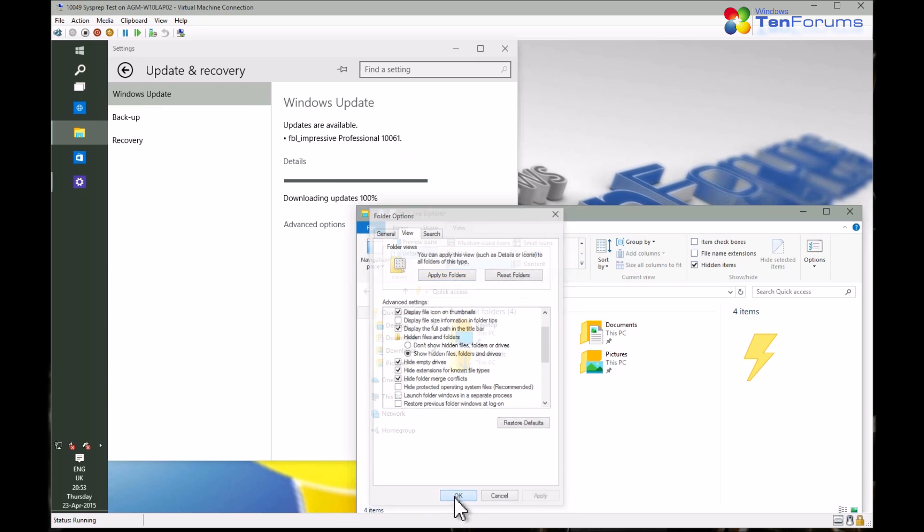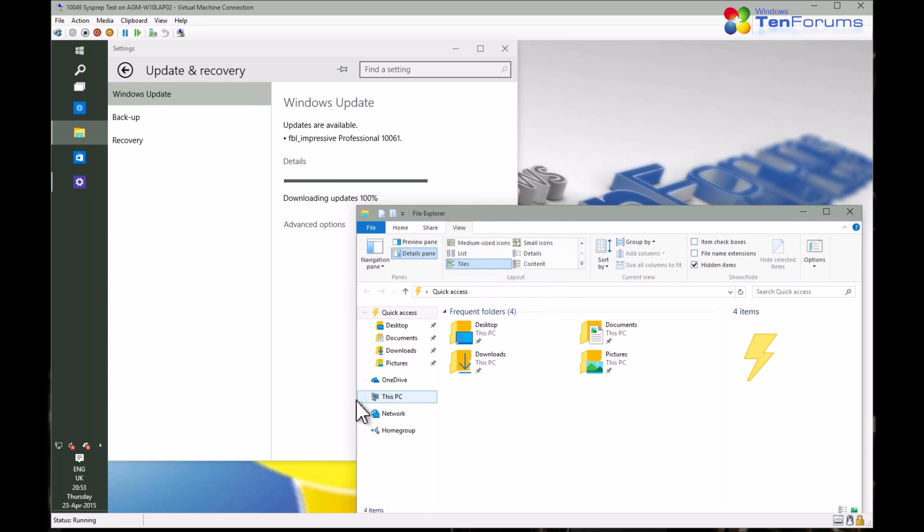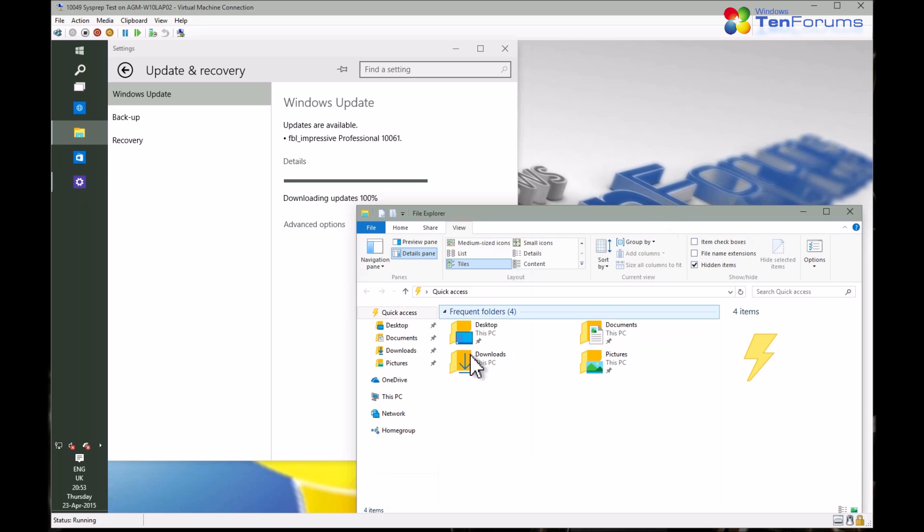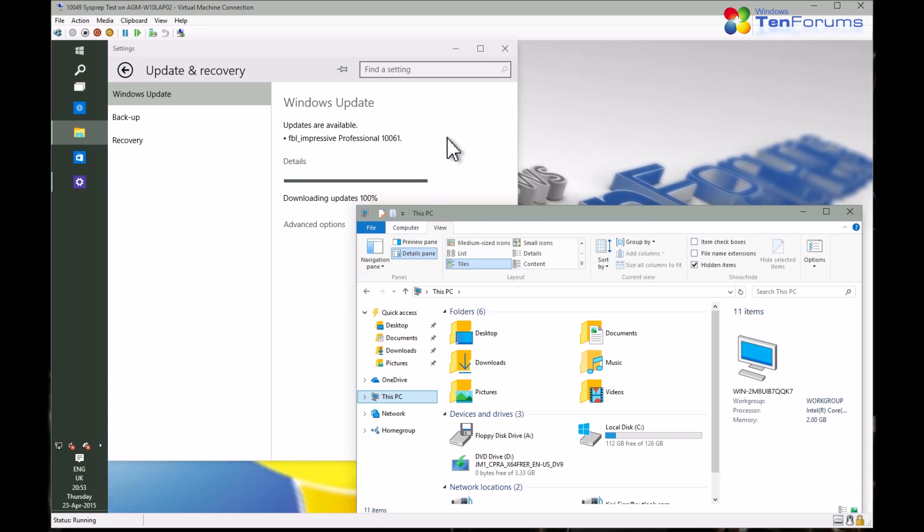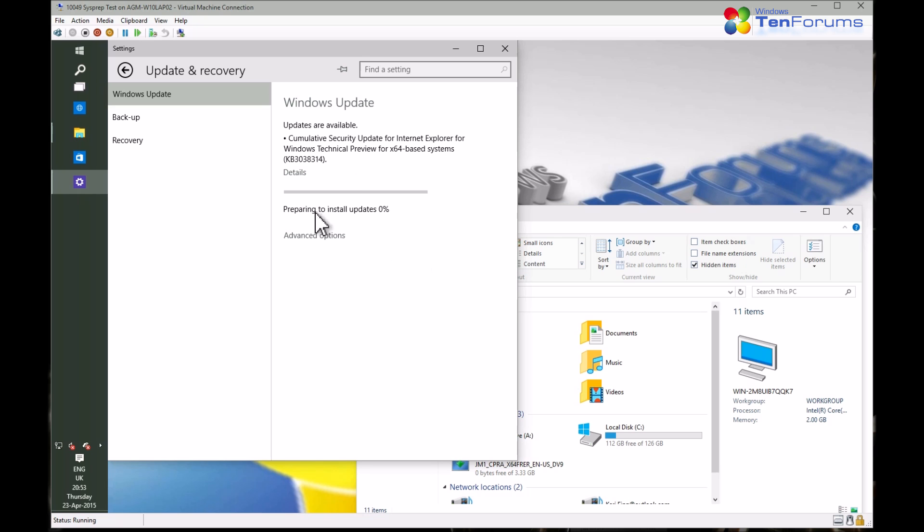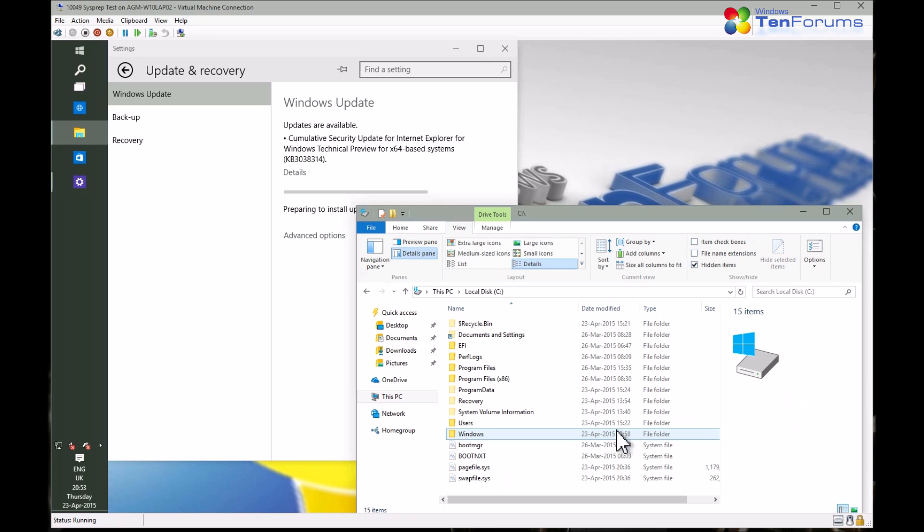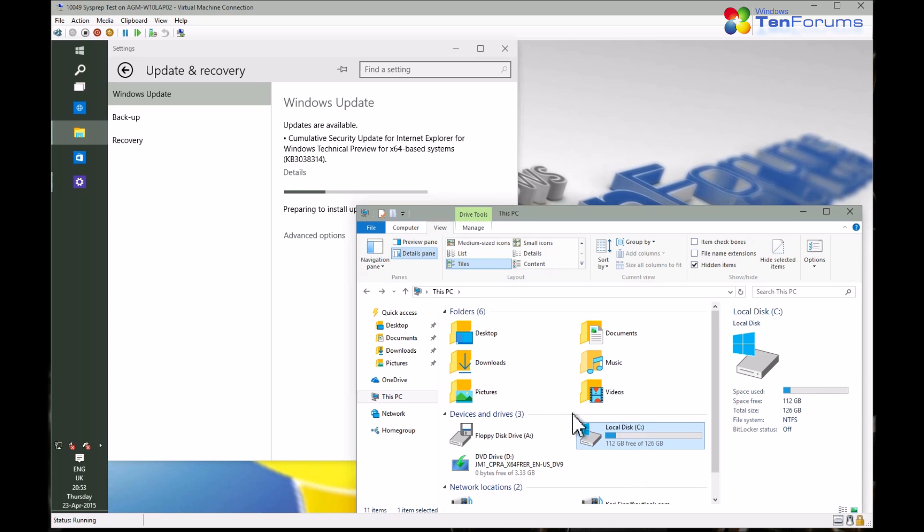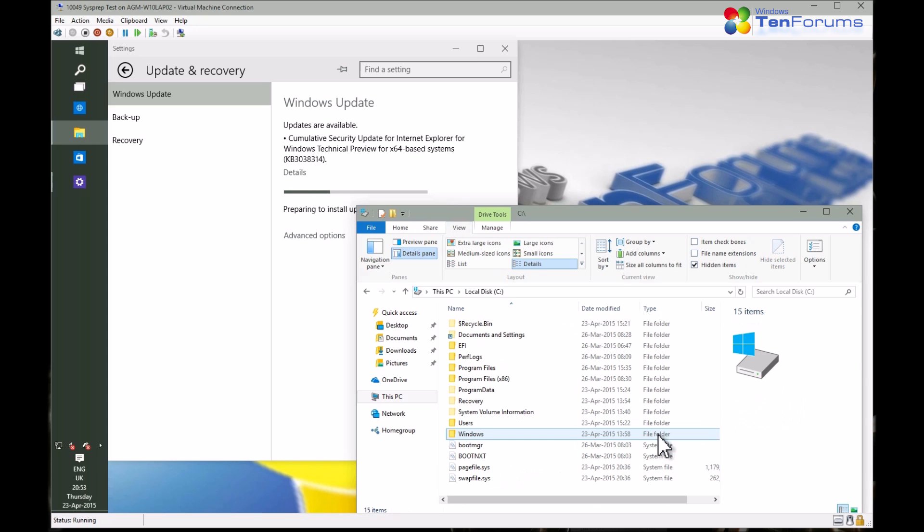As I am not interested in upgrade install, I want to grab the ESD file as soon as possible to make an ISO for a clean install. I check first that Explorer is set to show hidden items and protected system folders. Now I just wait that Windows starts unpacking and compressing the temporary upgrade files.